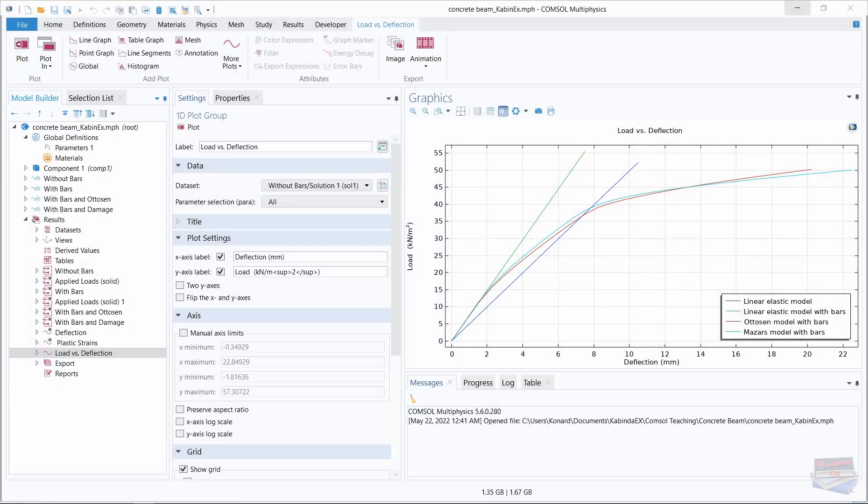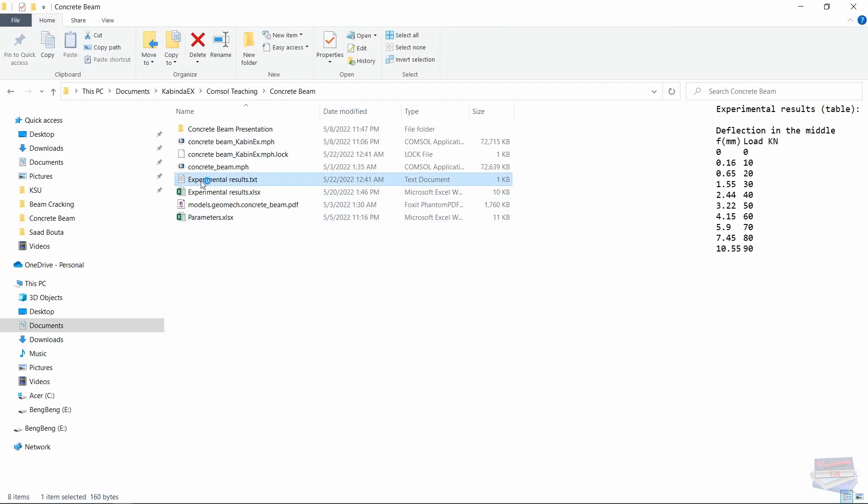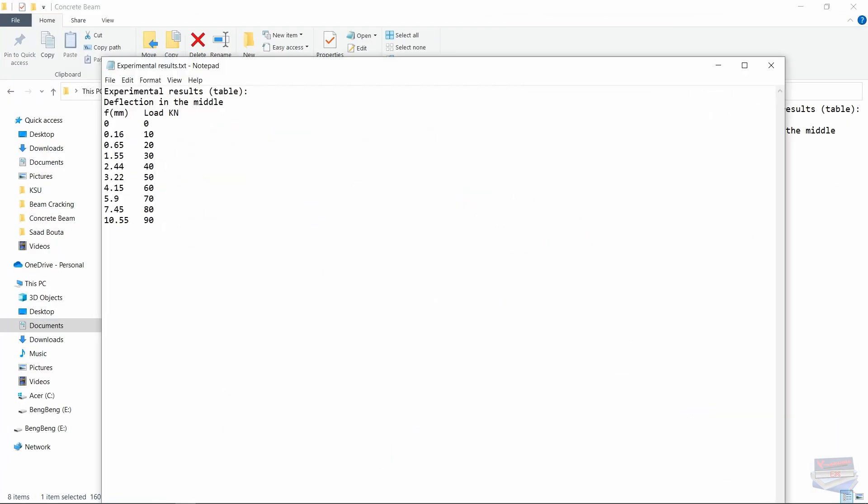Now let's navigate to our text file. Let's open that file and we are going to delete the headers.